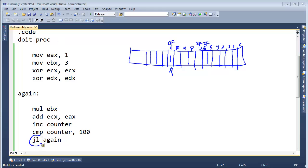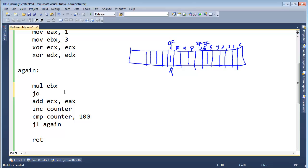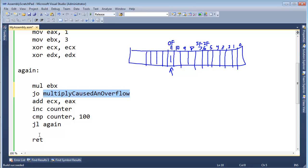There is a way we can detect and read the state of this bit and act upon it, and that is with another conditional branching statement. The first conditional branching statement I taught you was jump less than, but now let's learn another one. It's called jump overflow, and it's as simple as JO for jump overflow. I'm going to do somewhat of a contrived example: I want to know how many 3s it takes before I overflow. I'll say multiply EBX, then jump overflow to a label called multiply-caused-an-overflow.